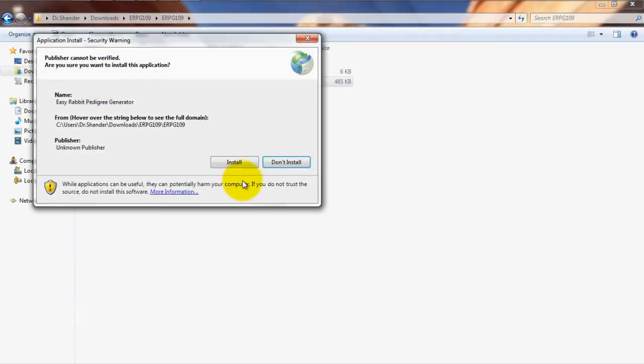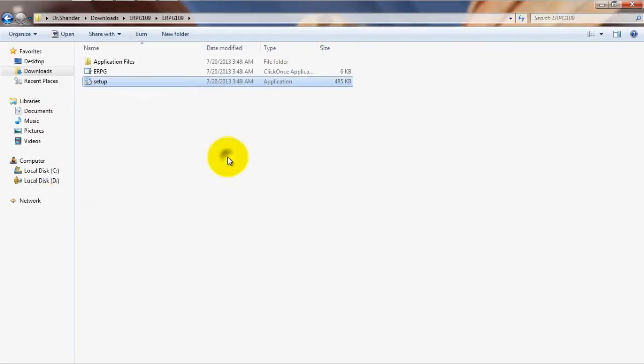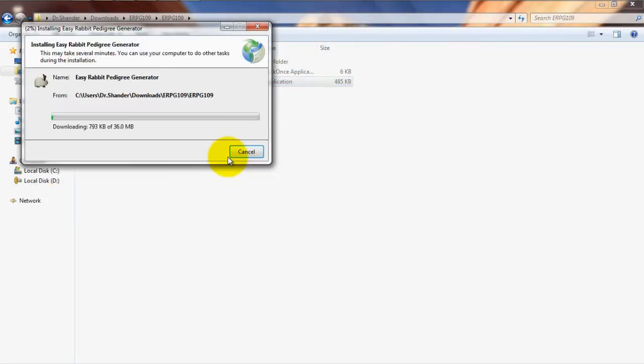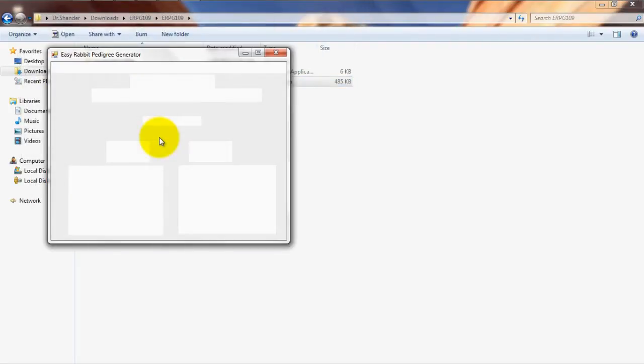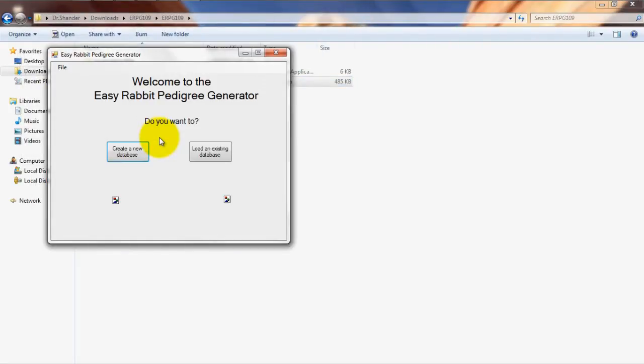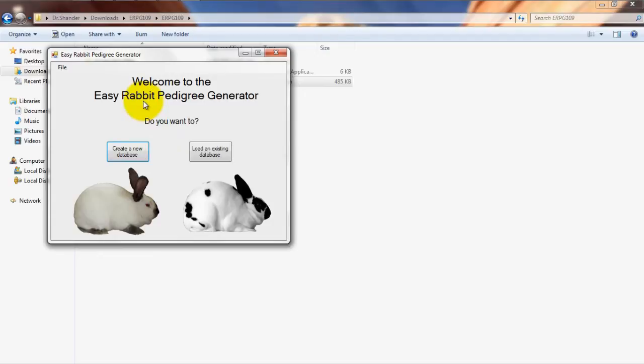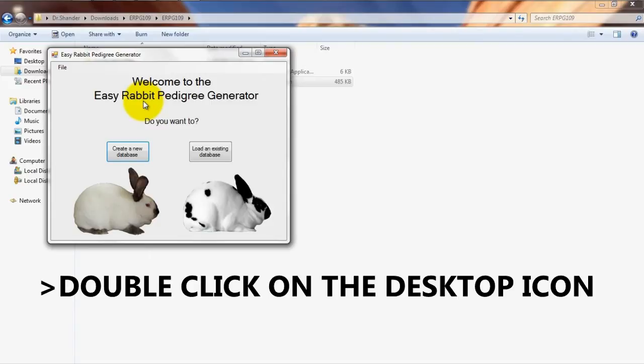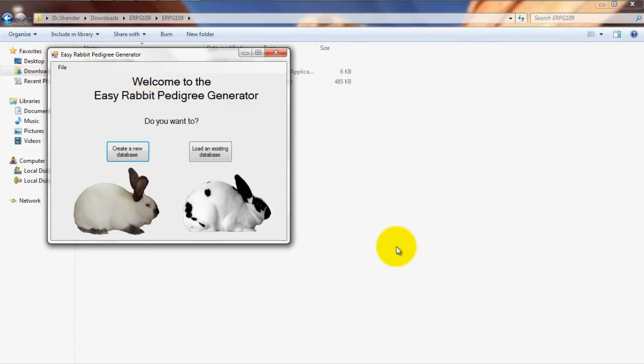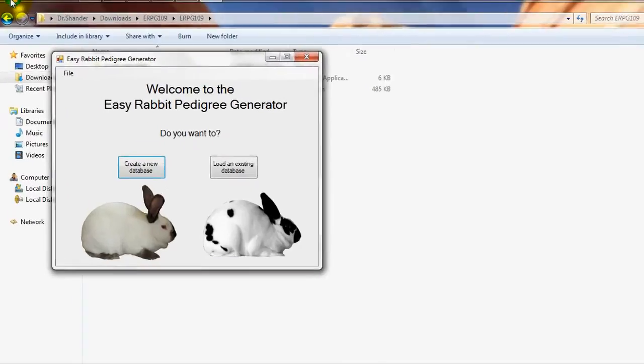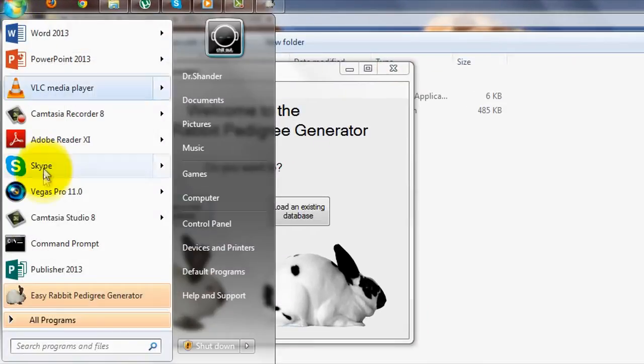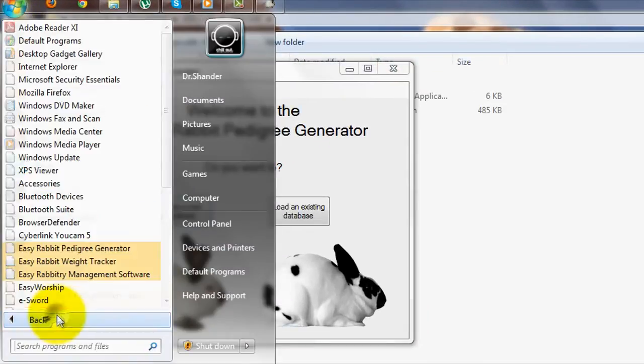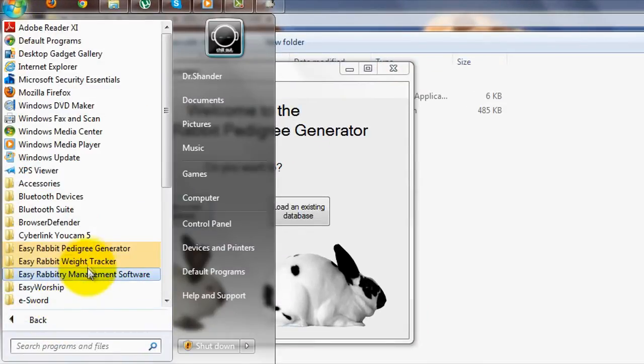Once the program successfully installs, the program window will usually pop right up allowing you to instantly use the software. If no window pops up, simply double click on the Easy Rabbit Pedigree Generator icon that should have been added to your desktop. Alternatively, you can go to Windows, Programs, Easy Rabbit Pedigree Generator to load the software up.